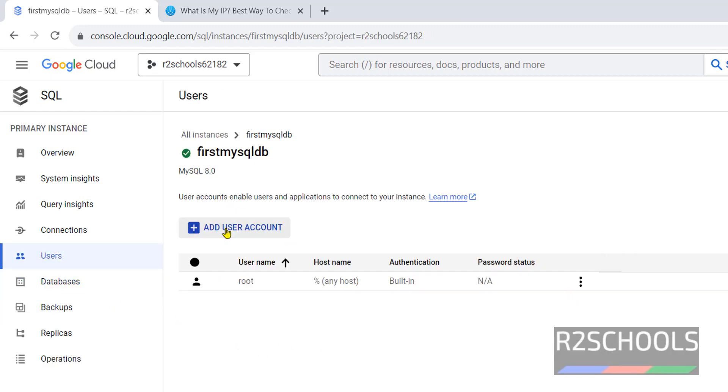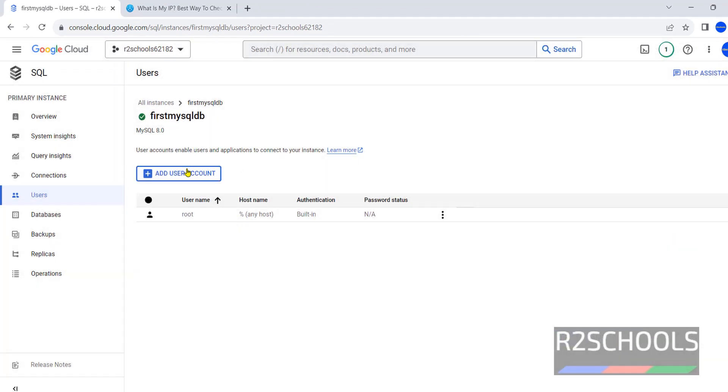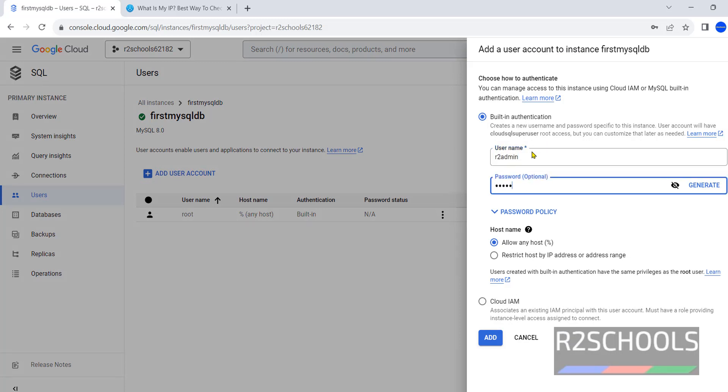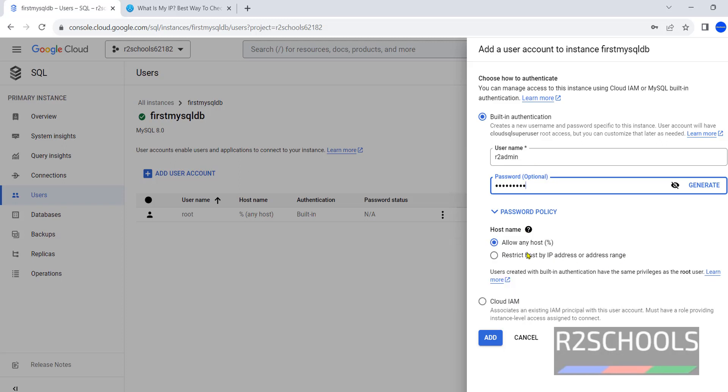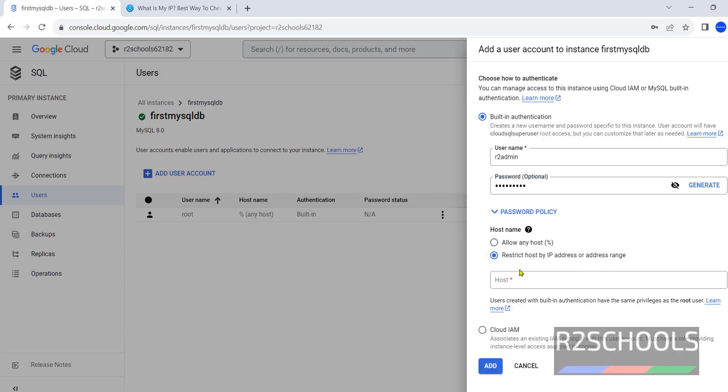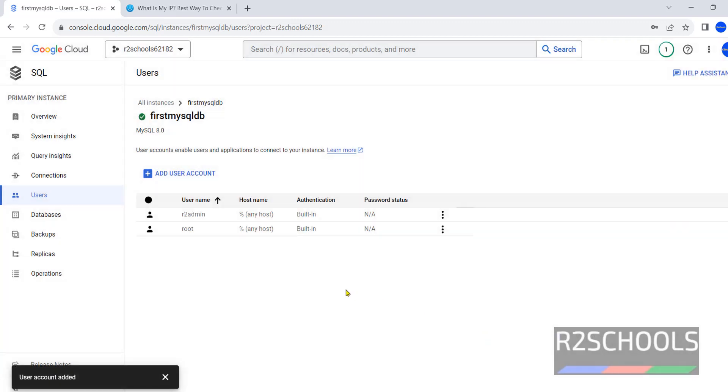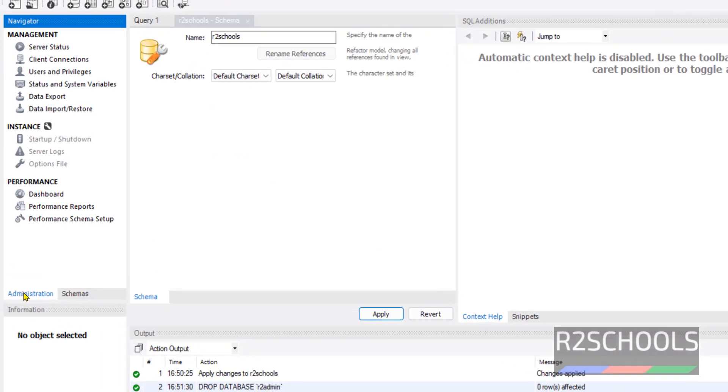Provide password. Here see, here the hostname, allow any host, restrict host by IP address or IP range. Then click on one, here we have to provide the IP range. I am giving allow any host, then add. See, R2 admin. Go to Workbench, click administration, click on users and privileges.